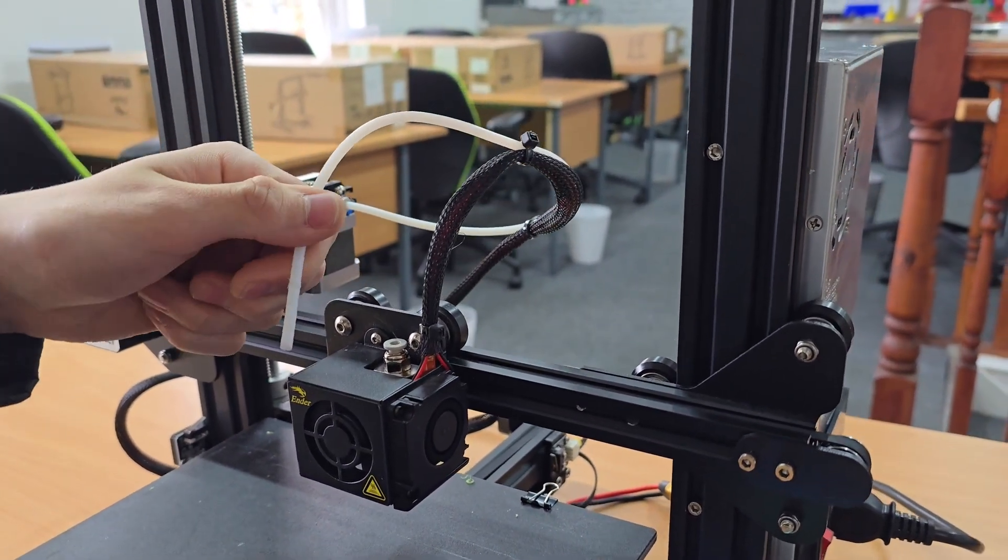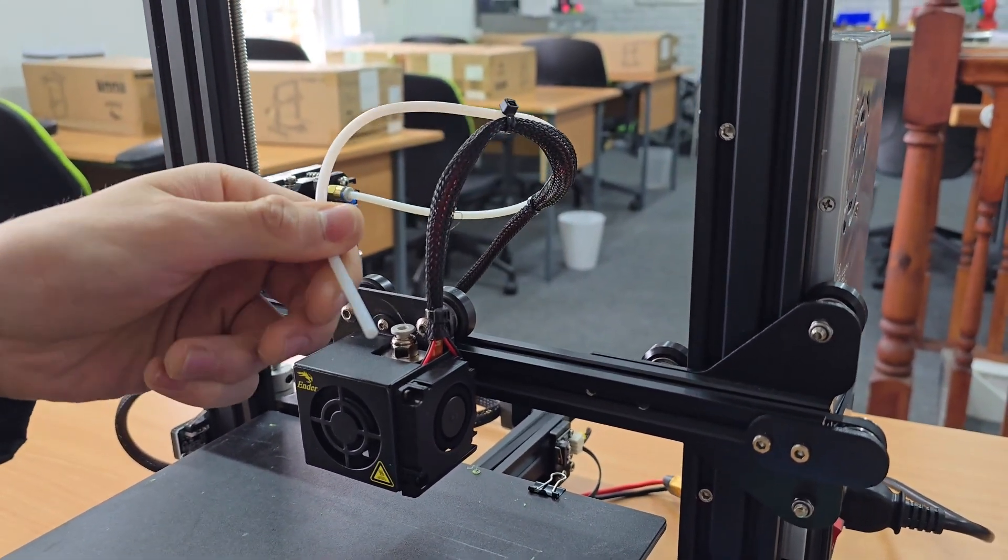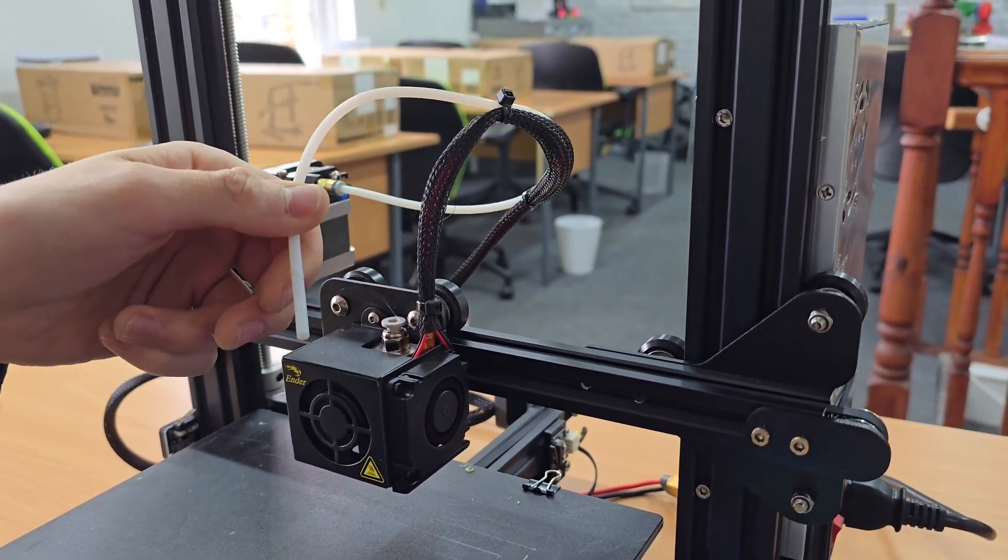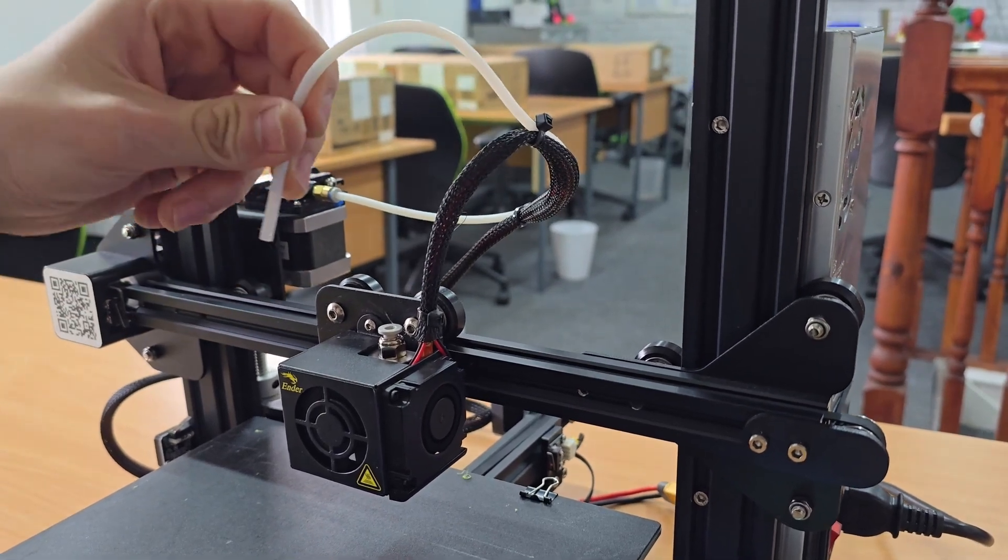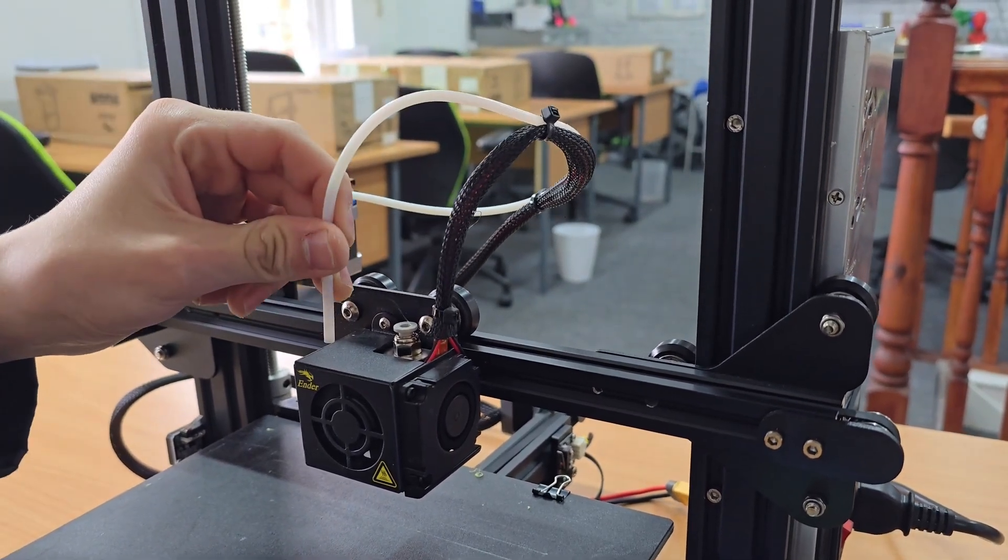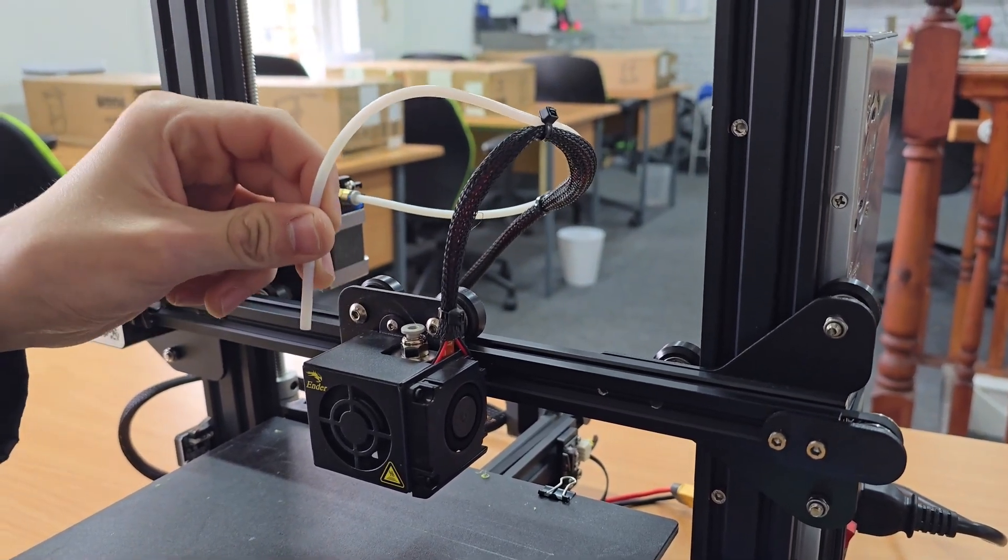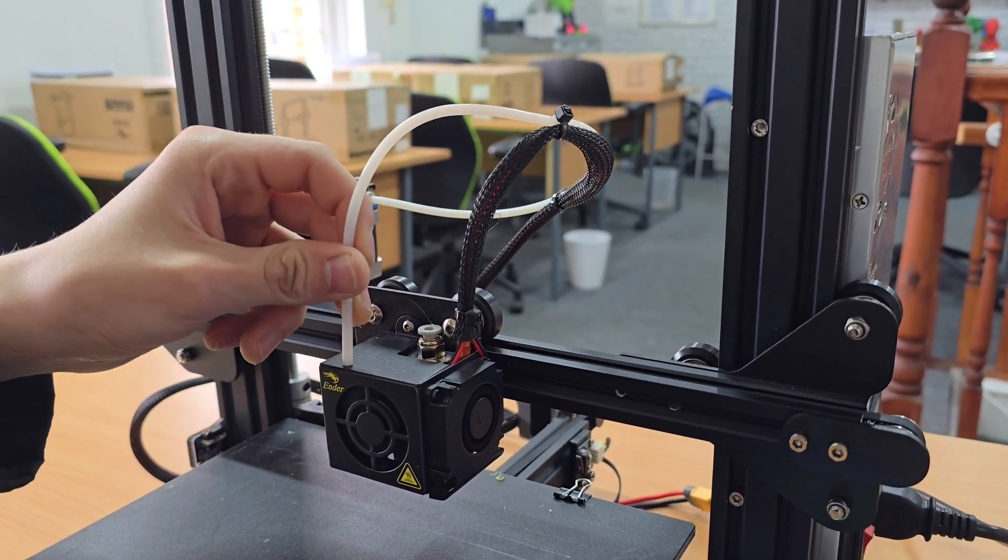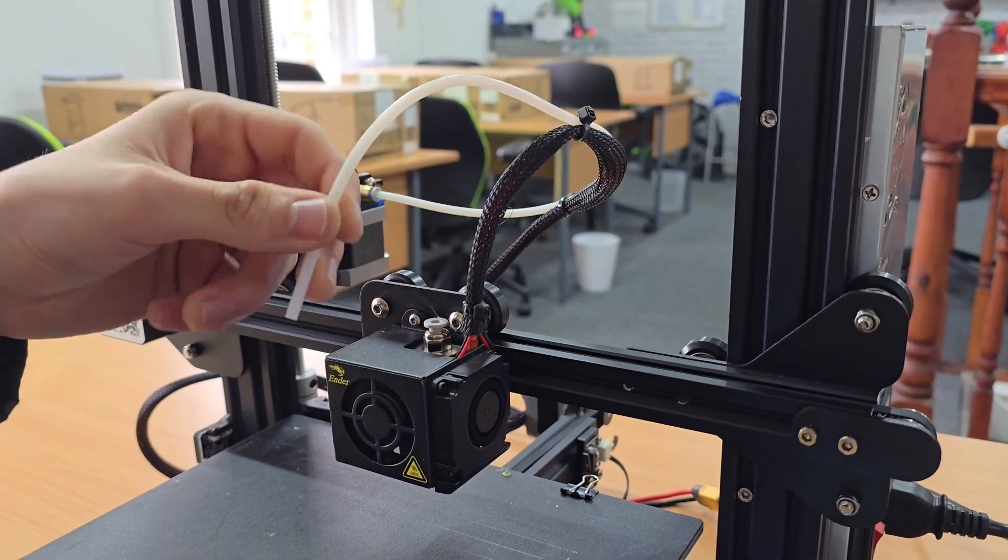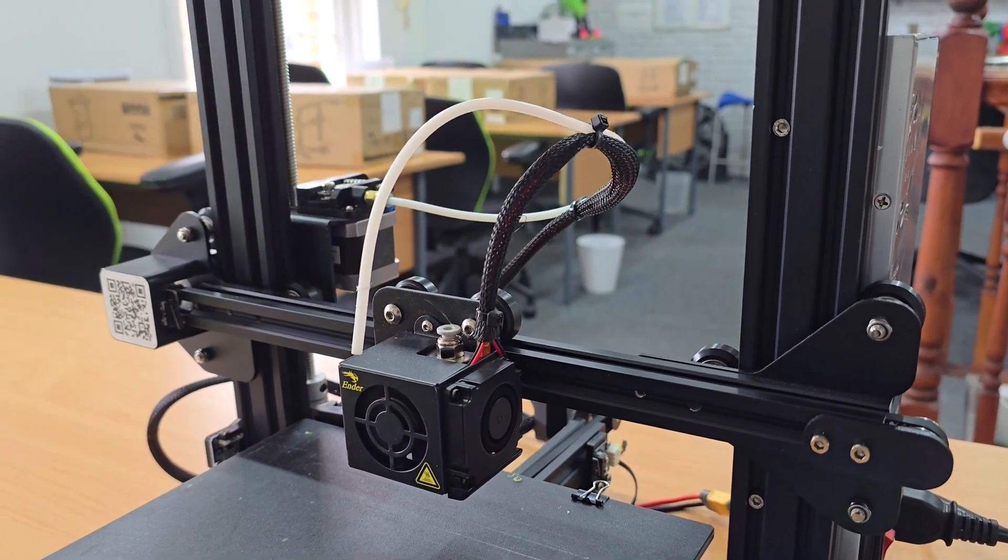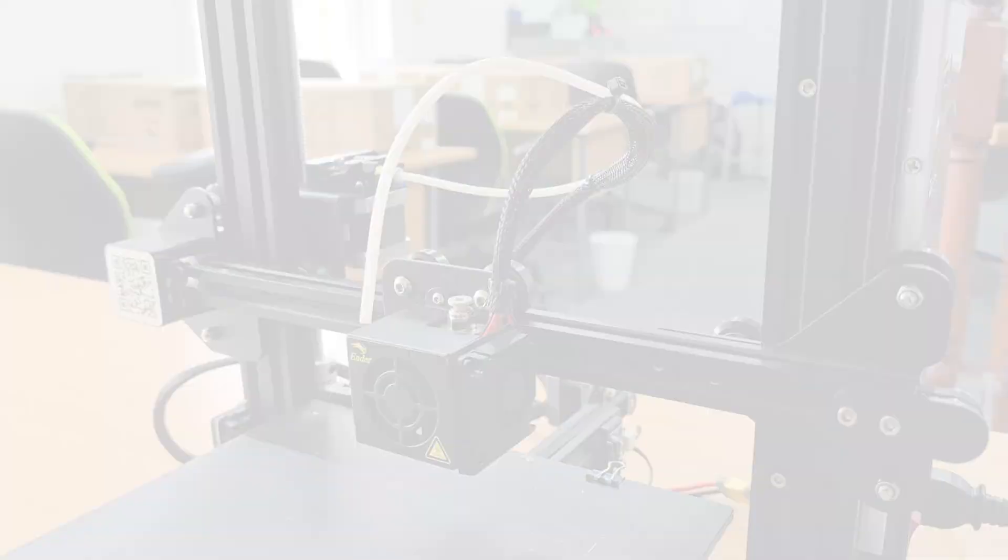You do want to make sure that it's a nice flush cut when you cut the bowden because it's seating up against the nozzle. You need to make sure that there's good contact between the nozzle and the bowden.